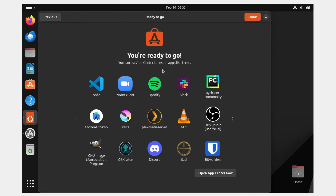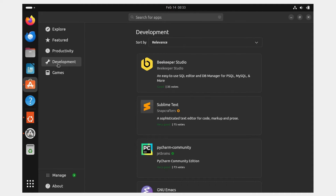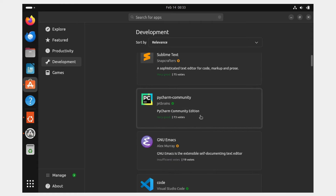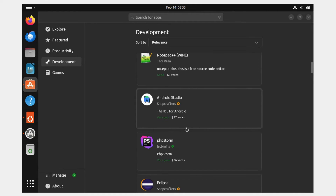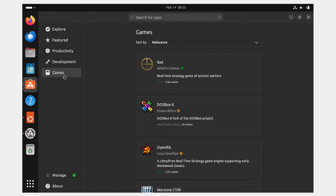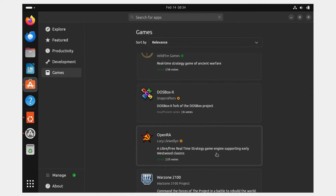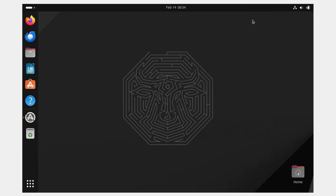You can use the App Center to install applications. Open the App Center — depending on what you need, you can download apps from here. For example, development applications like Sublime Text, Visual Studio Code, Postman, Notepad++, and Android Studio are all available. You can also browse the Games tab. Close the App Center, click Done, and you'll see the Ubuntu 23.10 desktop.